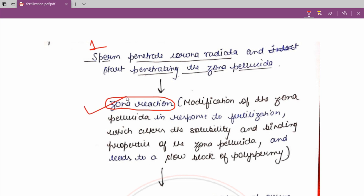The zona reaction is the modification of zona pellucida. Zona pellucida is a layer of ovum, and this modification occurs after the sperm has penetrated the zona pellucida.